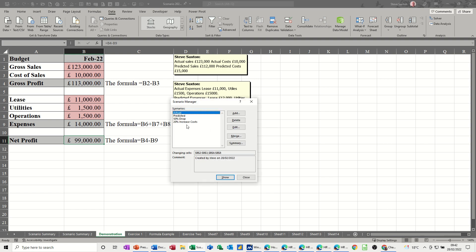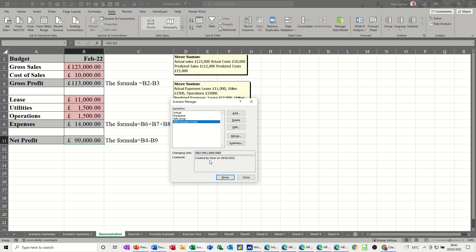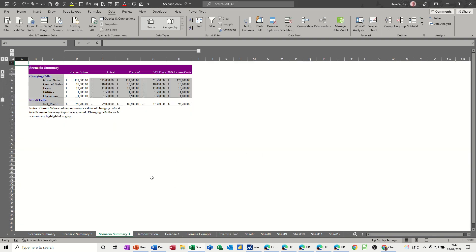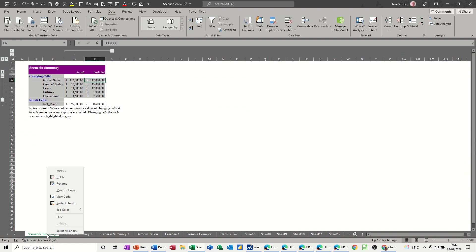Clicking 'Show' on the 20% increase in costs scenario, the impact isn't massive — the result drops from 99 down to 96. Run the summary and it drops onto a separate sheet again. Each summary sheet is static so you can delete the ones you don't need.